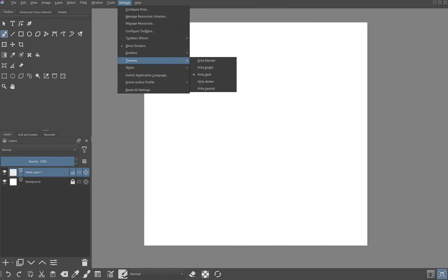You can also change the theme of Krita. To do this, click on settings, themes and choose your preferred theme. I will use Krita darker for this.